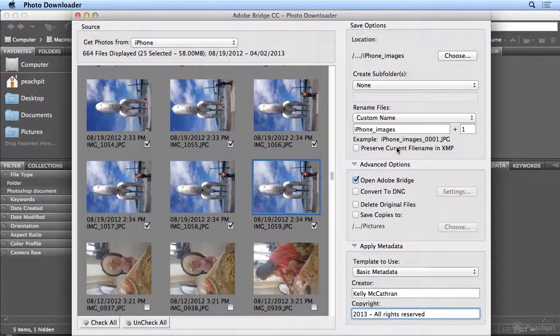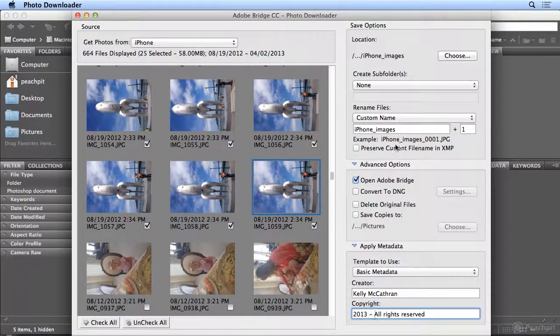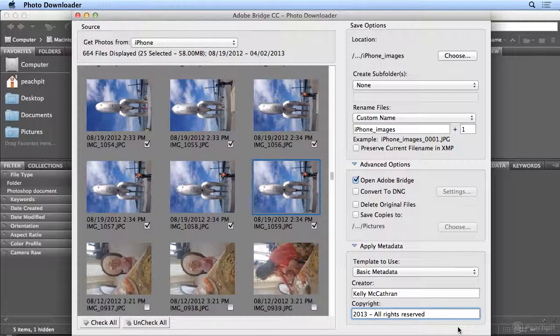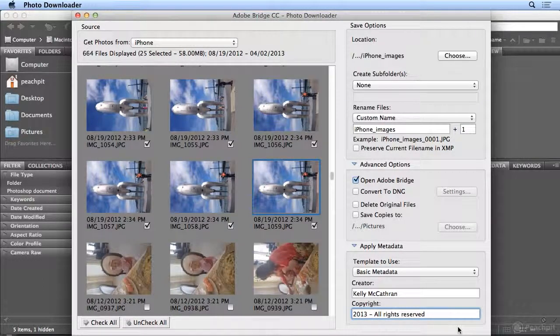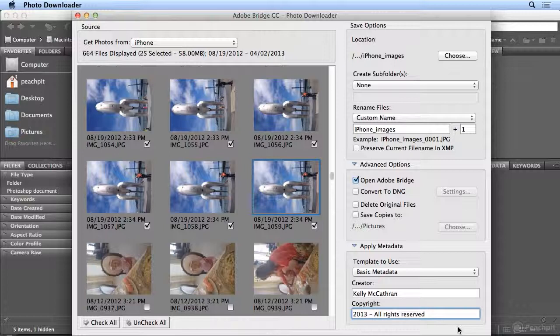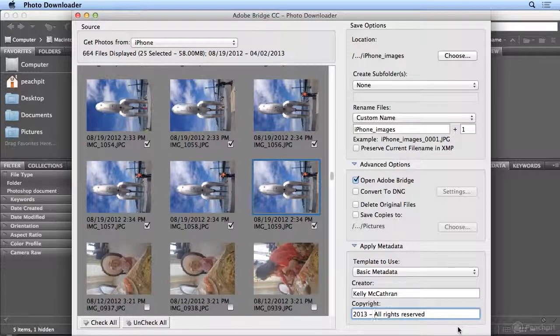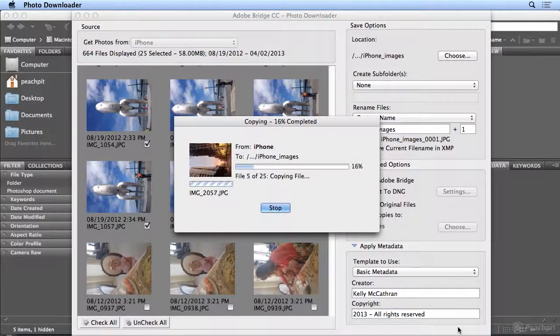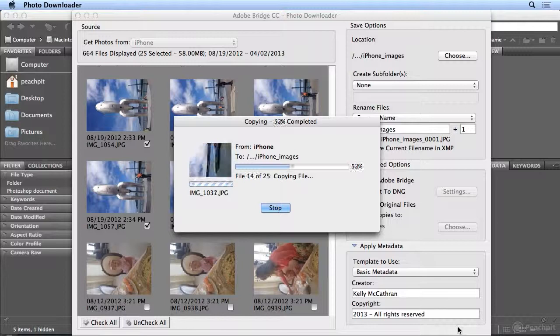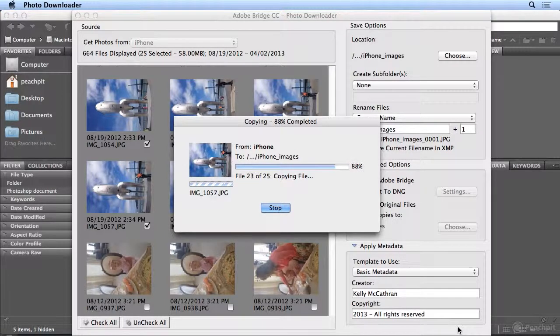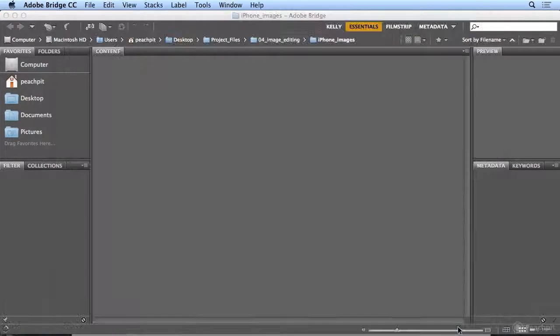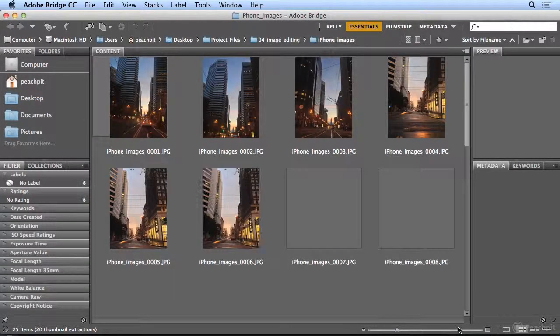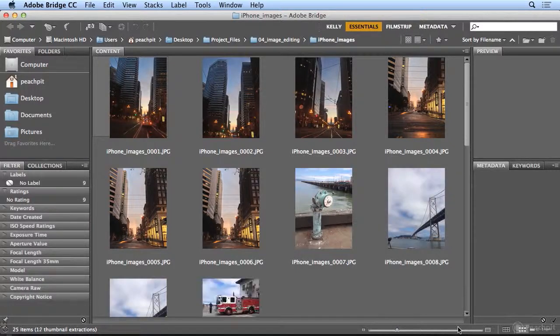So this is everything that I want to bring in. Down below there's a little Get Media button, but my resolution is low for recording. Although I can't see it, I can just press Return or Enter. And I've selected 25 photos, and they're all being imported. And then Bridge will bring me to that folder and bring up the images.